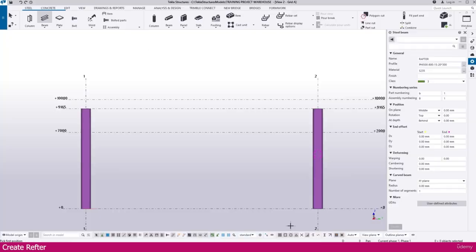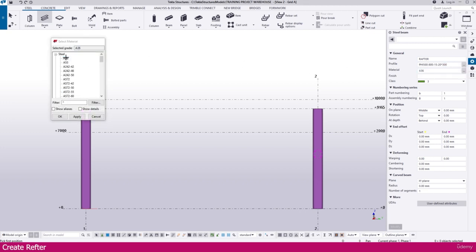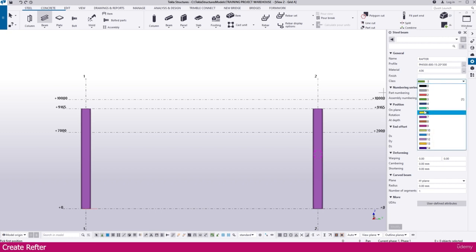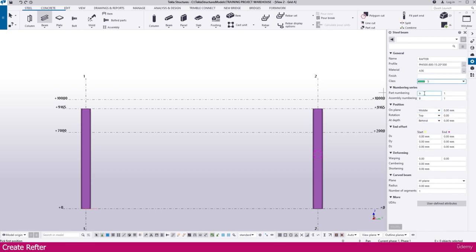Now go to Tekla Structure. Keep all other things as they are. Select the material you want. You can also select the color and change the class. Since it is a rafter, name it here. This is the H section — if you want, you can differentiate which is taper using 'HT'. Next, for Assembly, make it 'R' prefix for rafter.